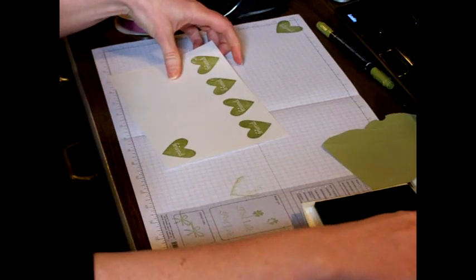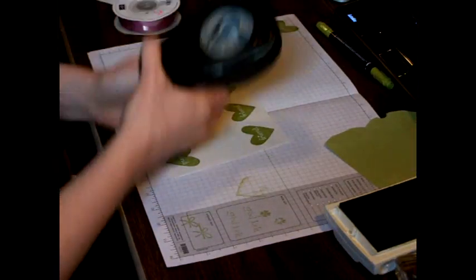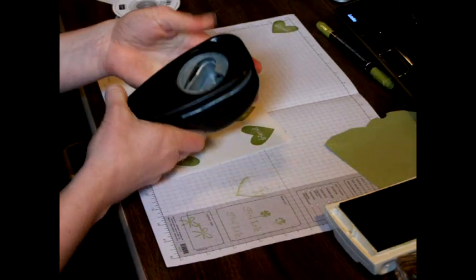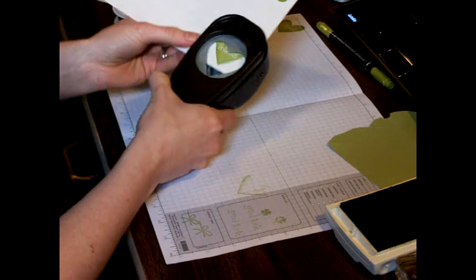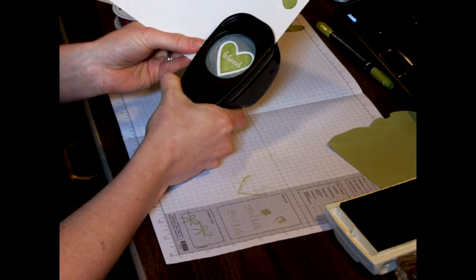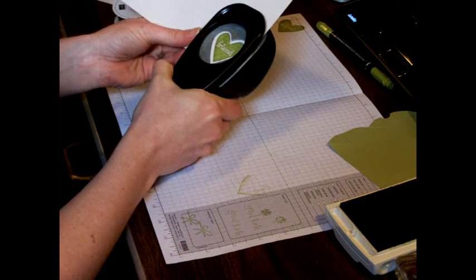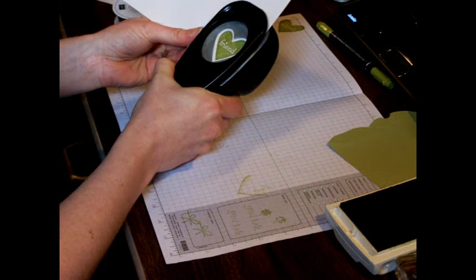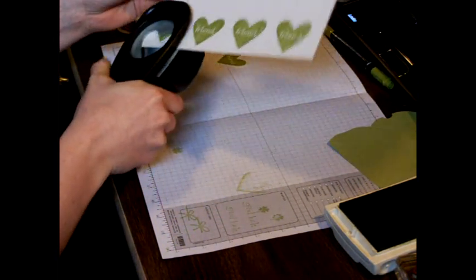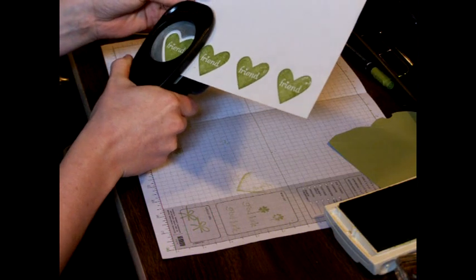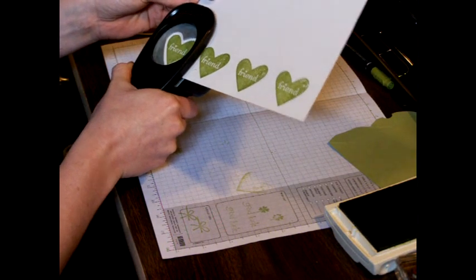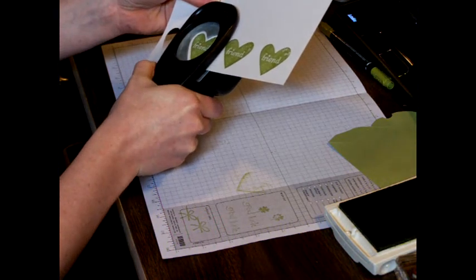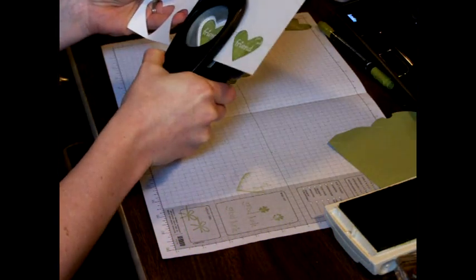So like I said, I'll take my heart-shaped punch and line it up, turn it upside down and line it up with the hearts that I stamped. I'm going to punch all four of those out, and I will show you how we're going to make the pillow box and put our clover on top of it.